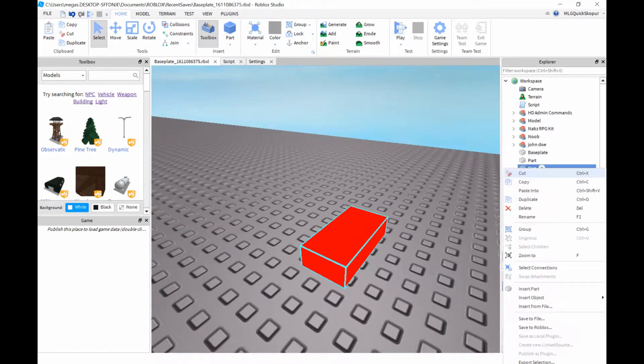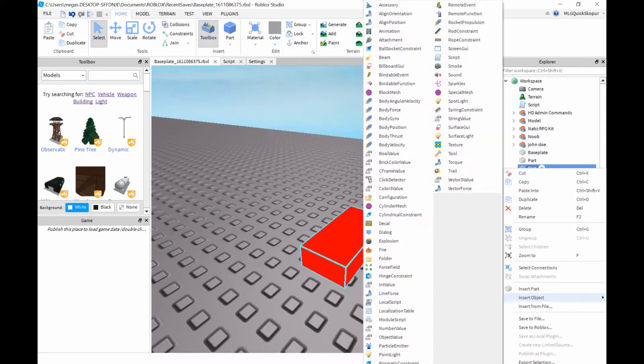First, insert a part like I did, set the base color, and insert a script in the part.